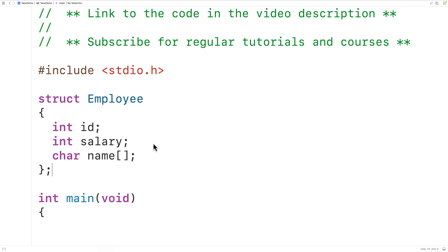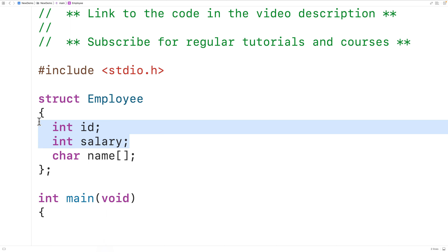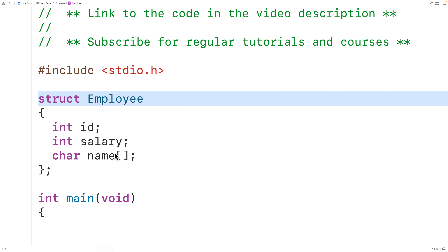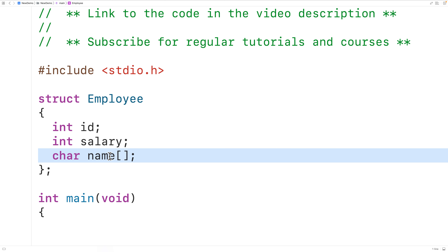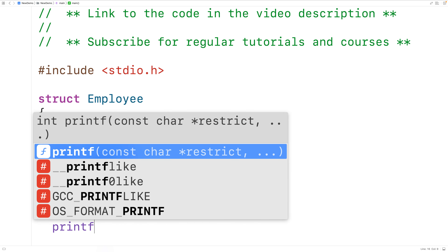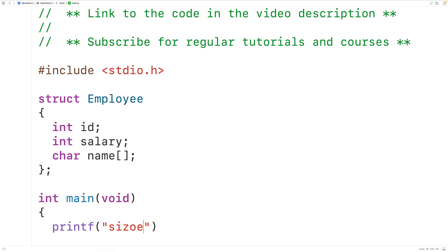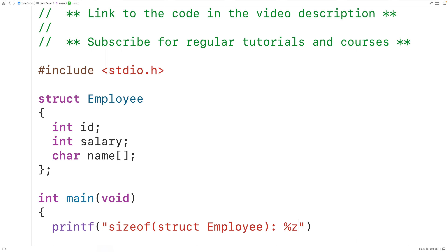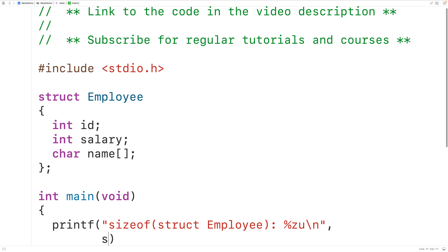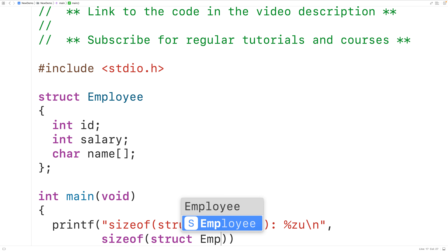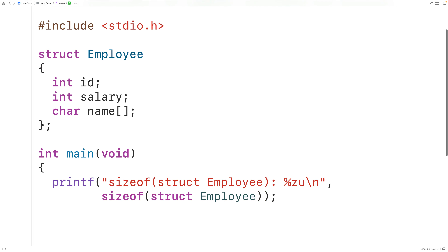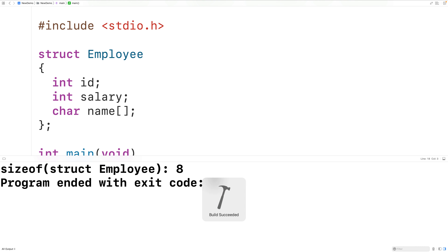The id and salary members are the only members that are going to contribute to the size of the struct — the name member is not. We'll output the size of an employee struct using the sizeof operator: sizeof(struct employee) with a format specifier, and when we save, compile and run the program, we get that the size of struct employee is eight bytes.